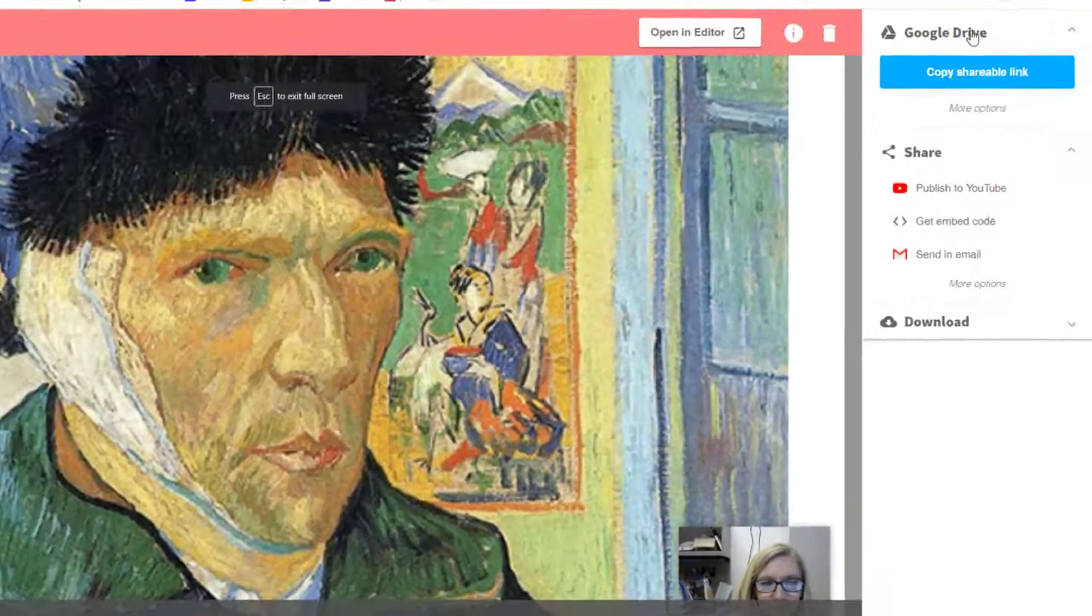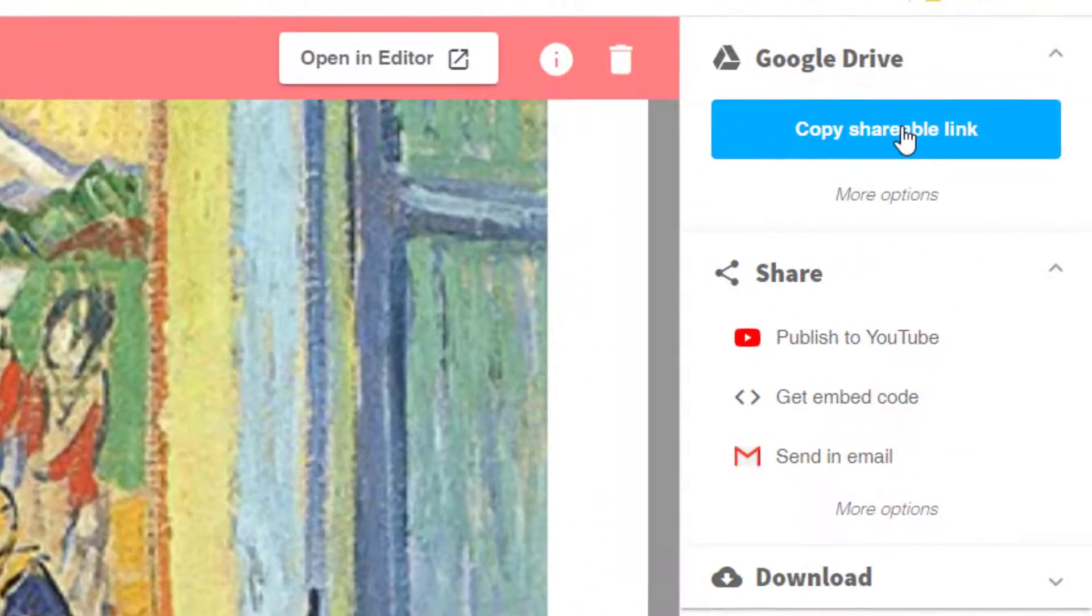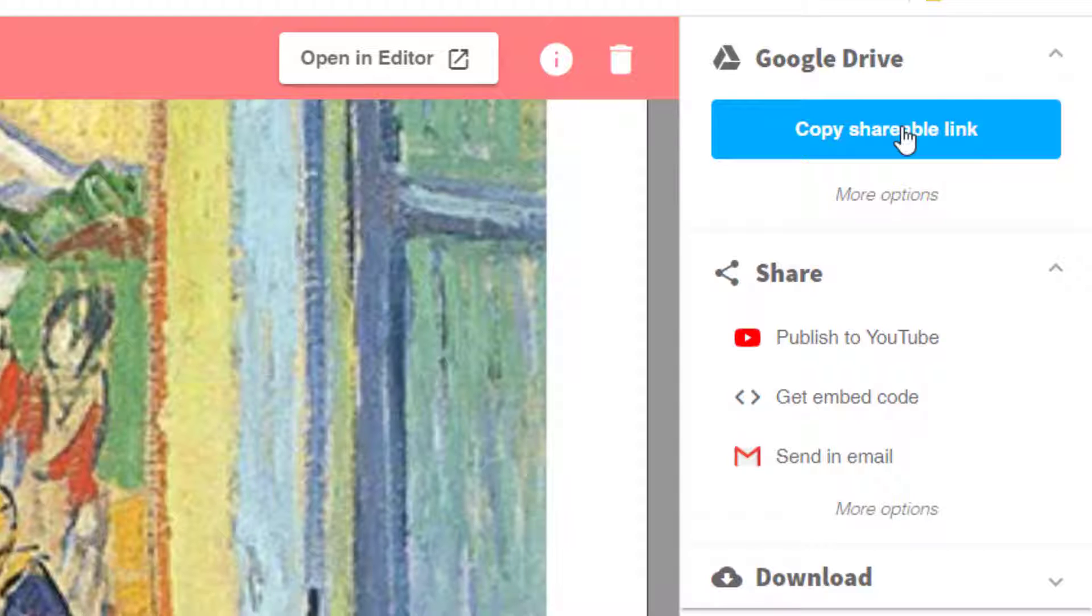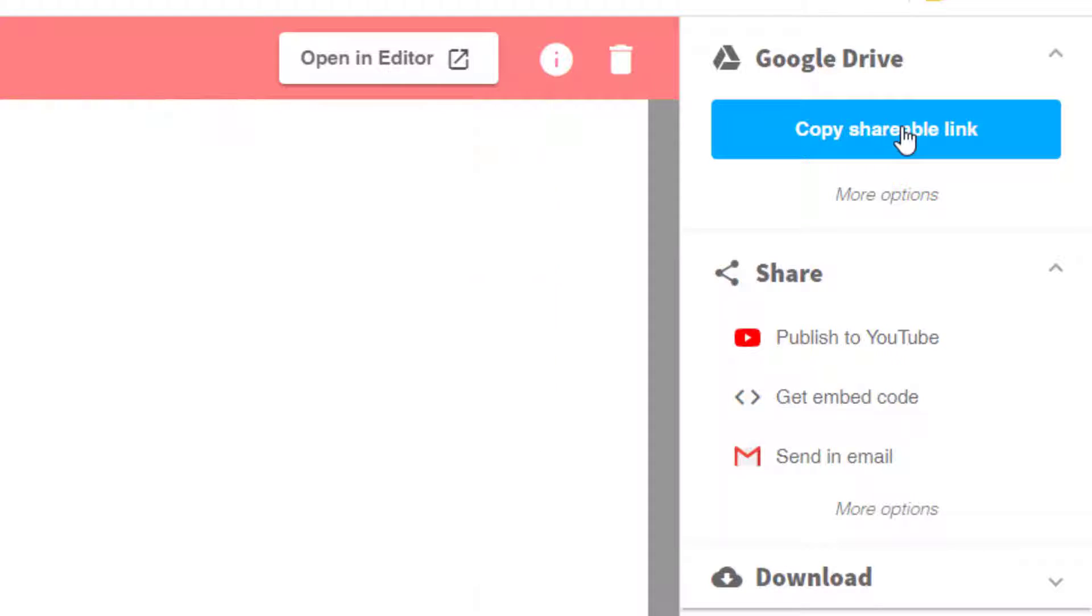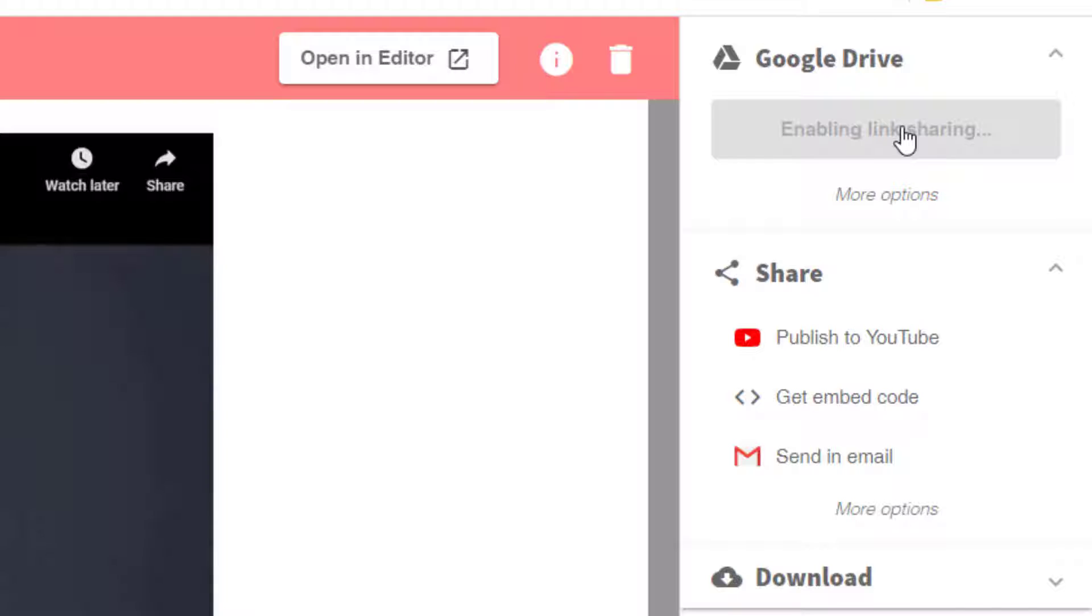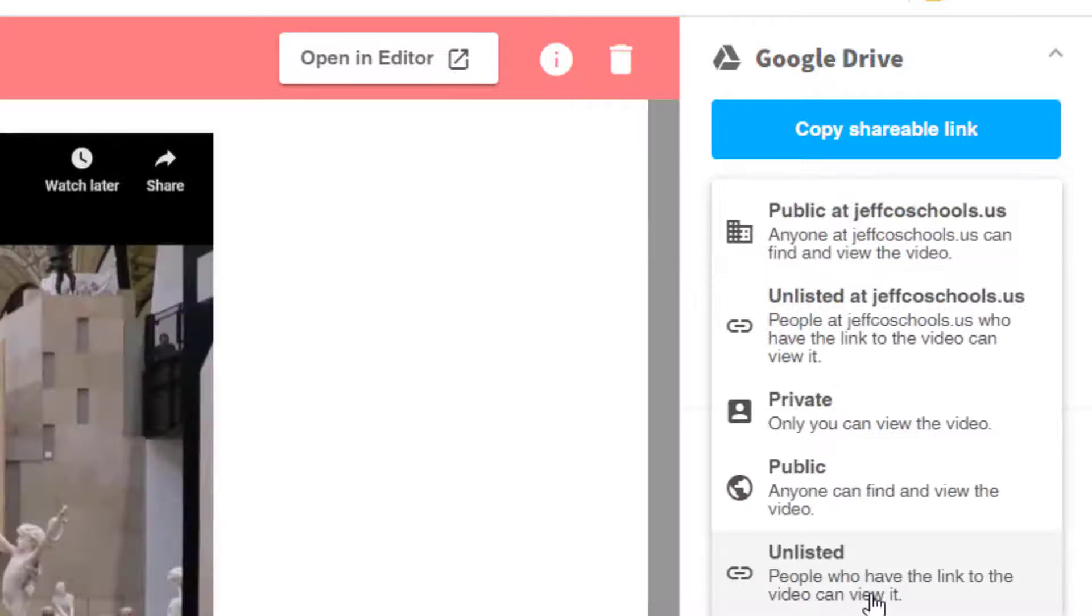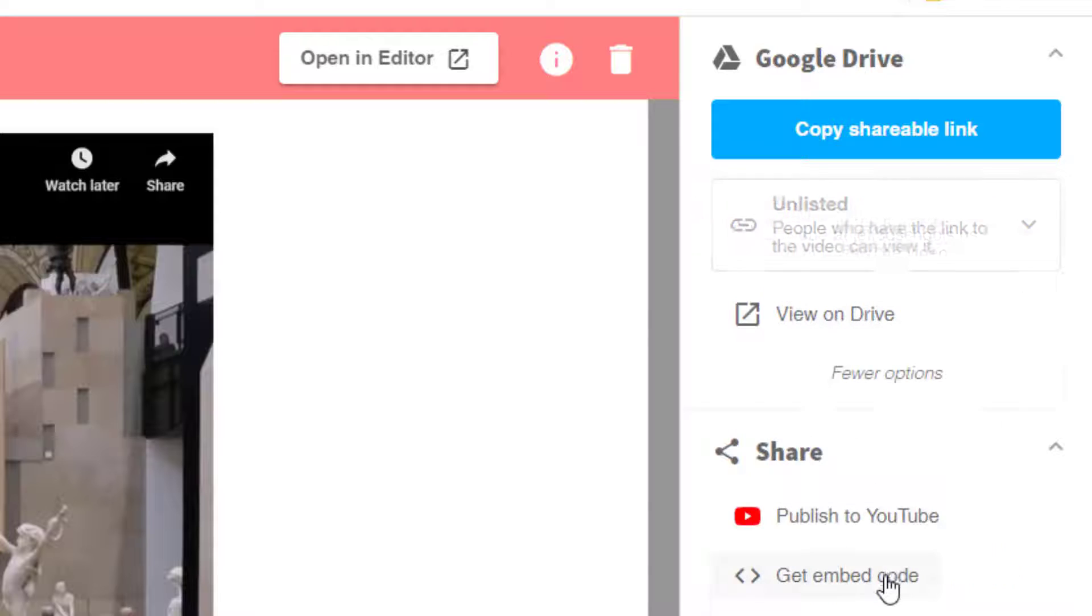When everything looks good, choose Get Shareable Link, share your project so anyone with the link can view it, and copy that link. And I'm going to select more options to verify that this is properly shared so anyone with the link can view.